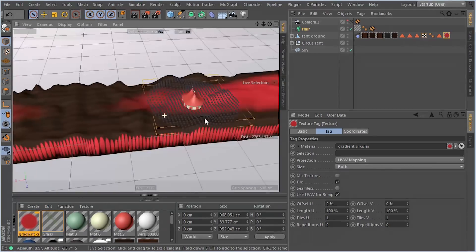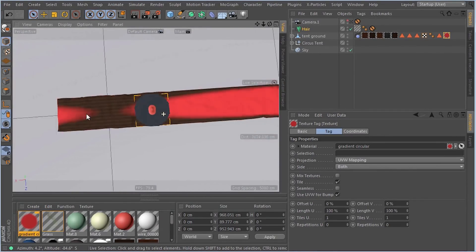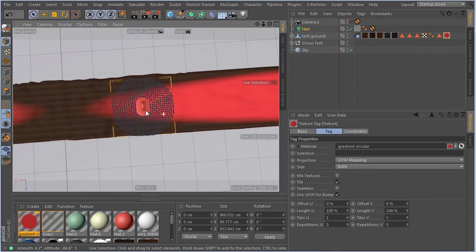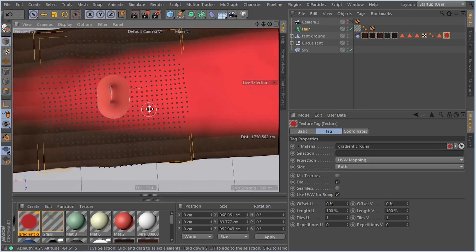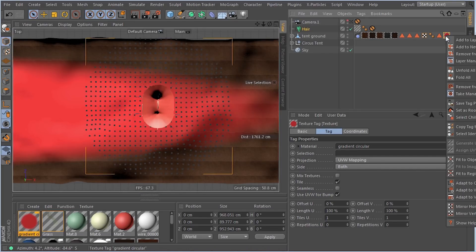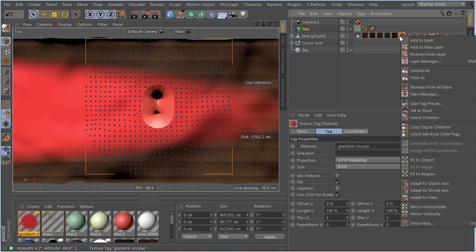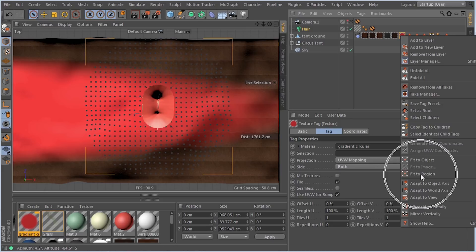Now we can see that gradient is way off. To get it into position, I'm going to right-click on that tag. Let's move this over here. I'm going to right-click on that and then select fit to region.